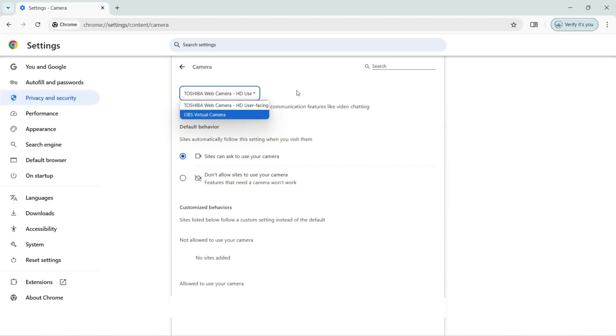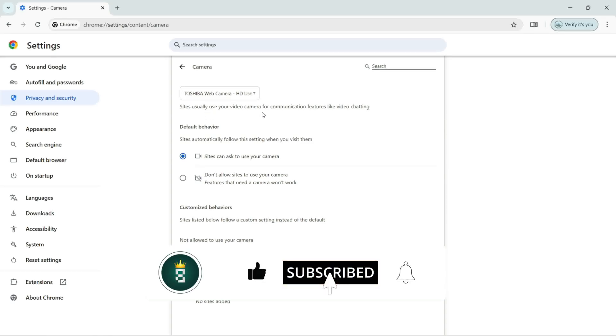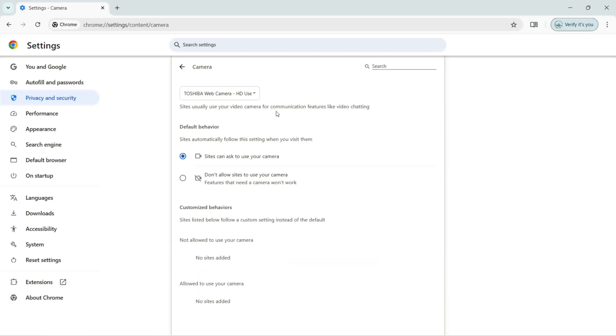And sites usually use your video camera for communication features like video chatting. The default behavior, as you can see, by default sites automatically follow this setting when you visit them.